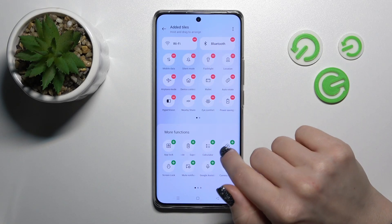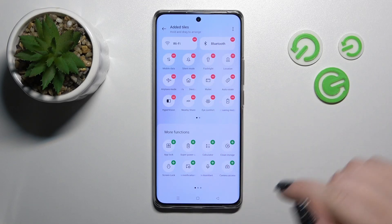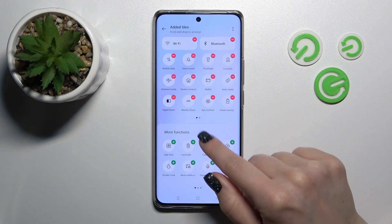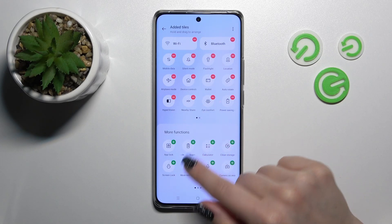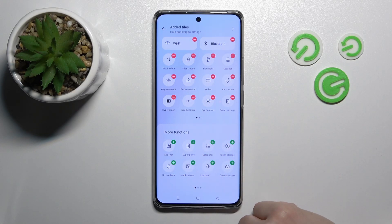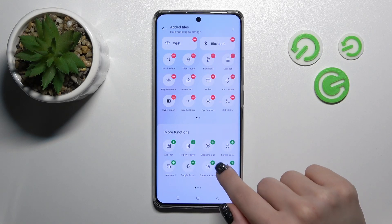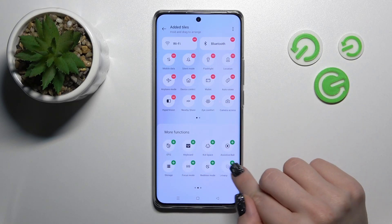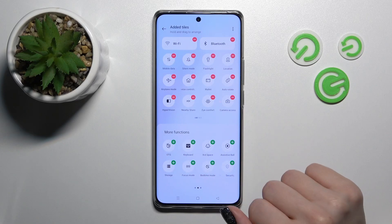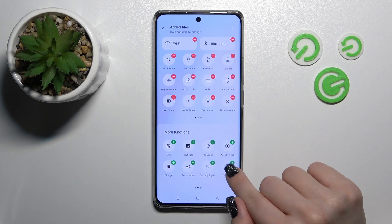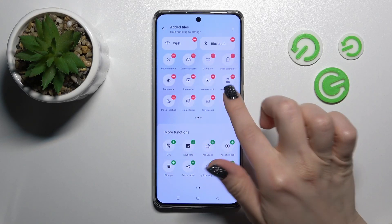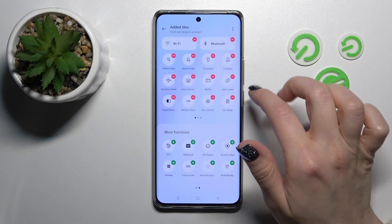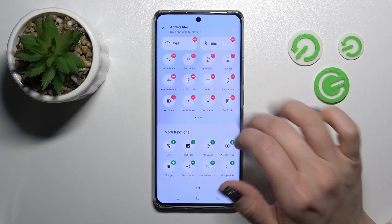To add, for example, the calculator or camera access, click the plus on the upper-left corner of each icon. Let's also add the time mode and the zen mode. Now we can find all of these icons on our panel.